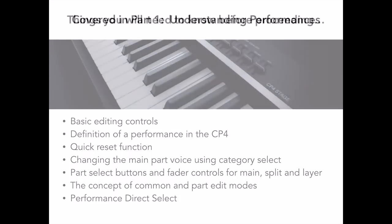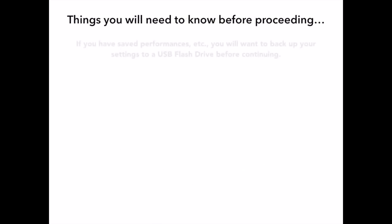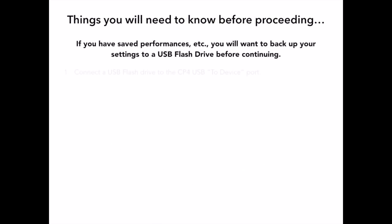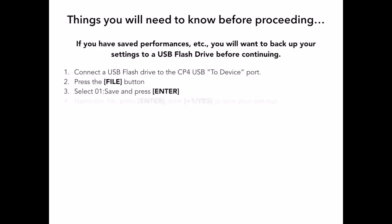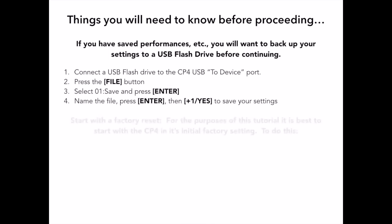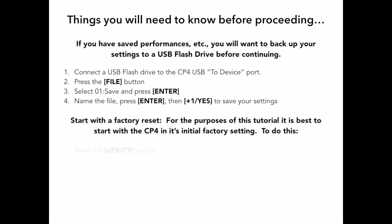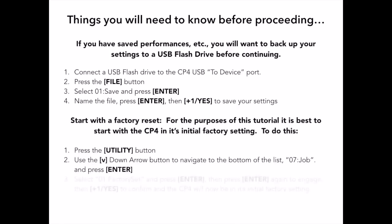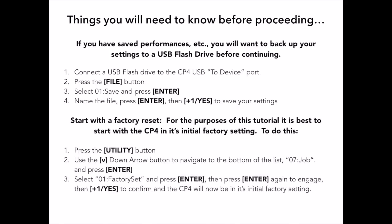Before we get started, you may need to back up any custom performances you have created. After this is done, I ask that you perform a factory reset of the keyboard if you are following along with your CP4 during the upcoming editing session that follows in this video, so your instrument will be in the exact same state as mine. Once this is done, perform a factory reset. I'll let the screen stay for a moment if you need to do a screen capture or jot down these steps.